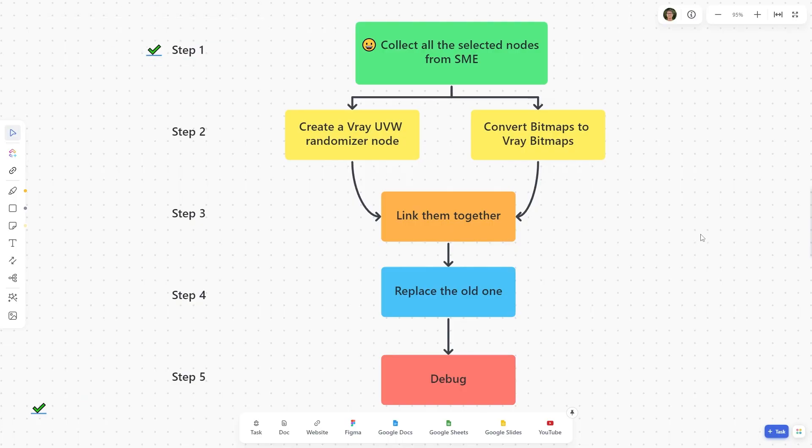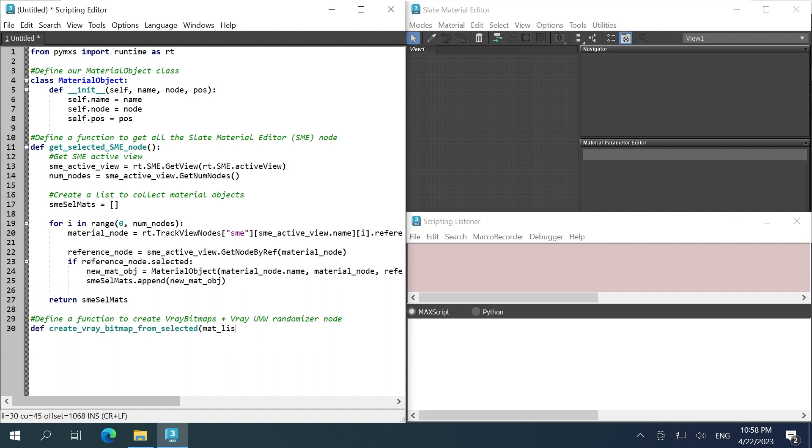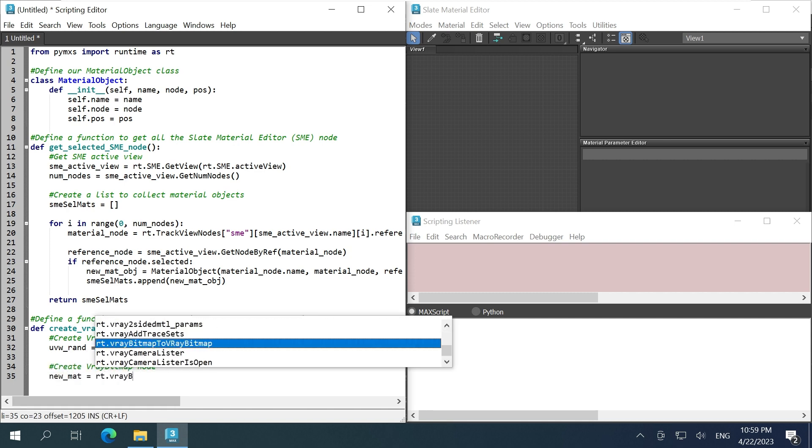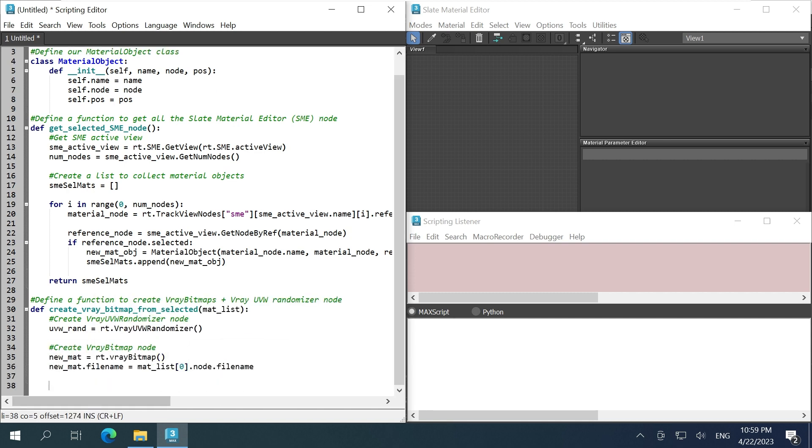Step two, randomizer node and V-Ray bitmap node. Define a function that can take in the list from the previous function, put a randomizer node in a variable, put a V-Ray bitmap node in another variable.